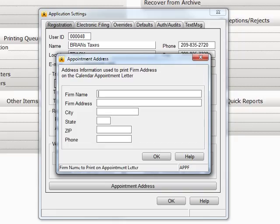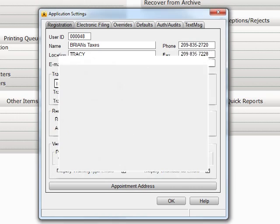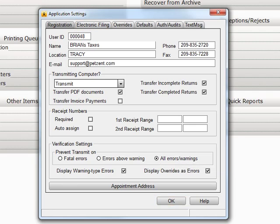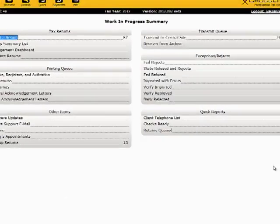For more information about appointment letters, please see the video library. When you are done with this tab, you can move either to the next tab, Electronic Filing, or click OK to return to the Work in Progress screen.